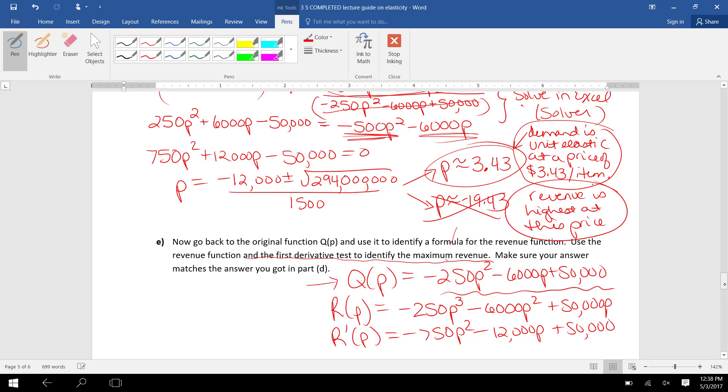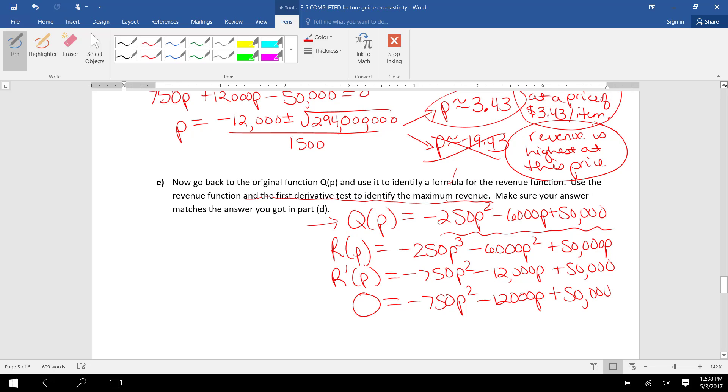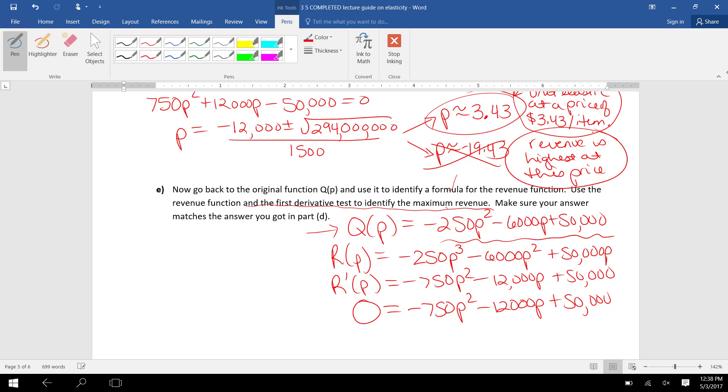I need to find when the derivative equals 0. So it's 0 equals -750P² - 12,000P + 50,000.